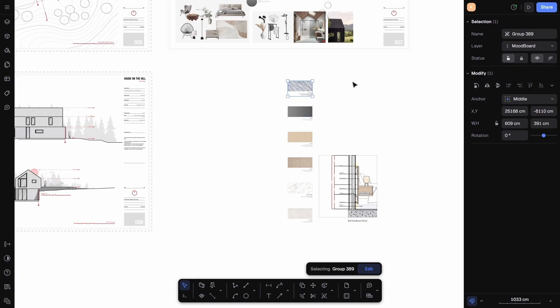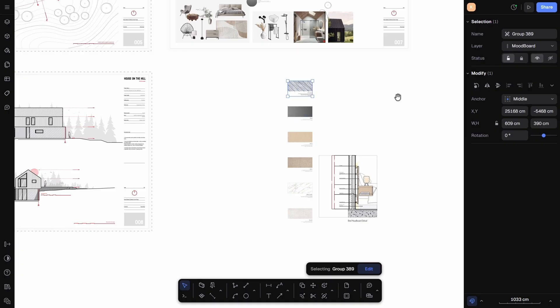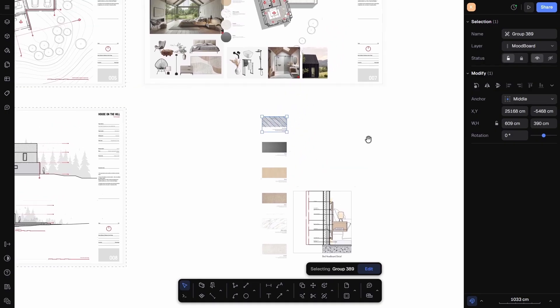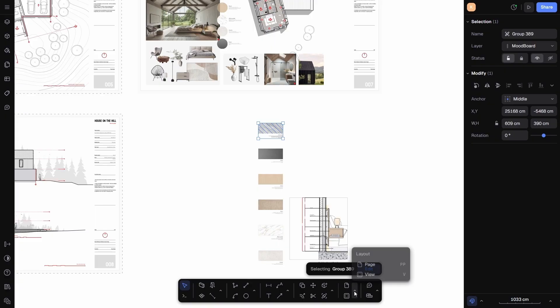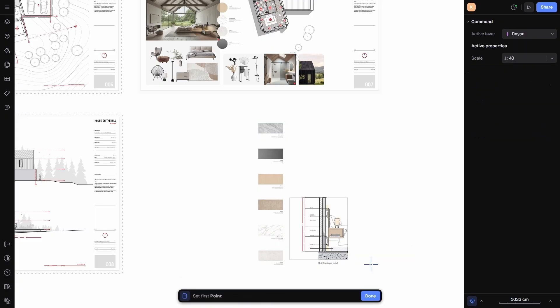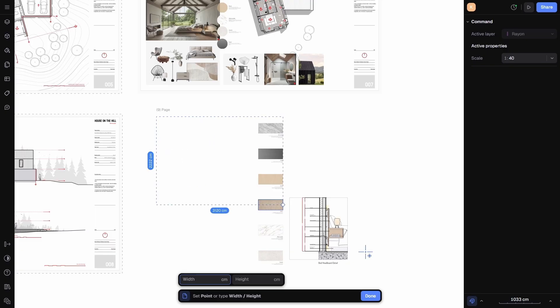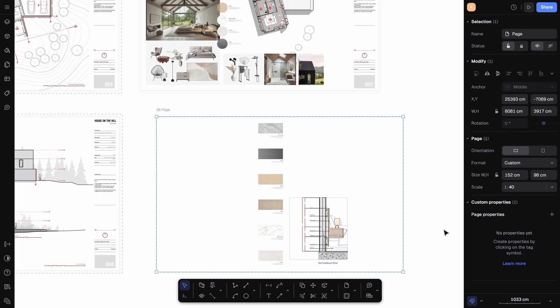Now I want to create a new sheet for this project where I'll be adding my material palette and some detailed floor plans. To create a new page, I will go to the toolbar at the bottom and select Pages and Views. Then click on Page and draw a rectangle on the screen. This rectangle acts as my page. I can either keep this as a custom page size or adjust it using the properties panel on the right hand side.